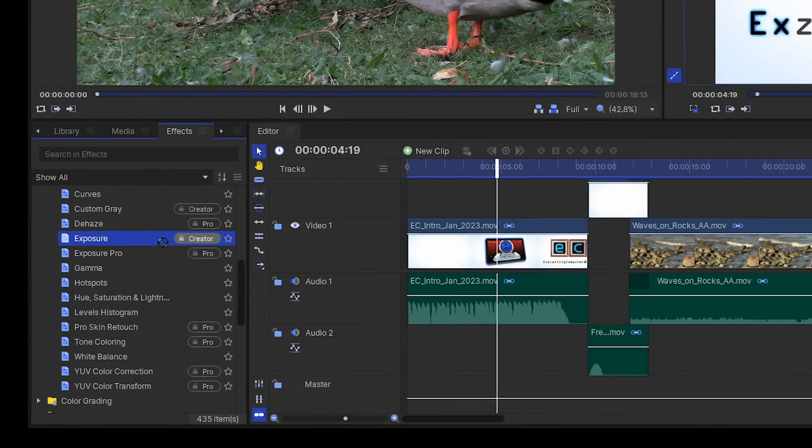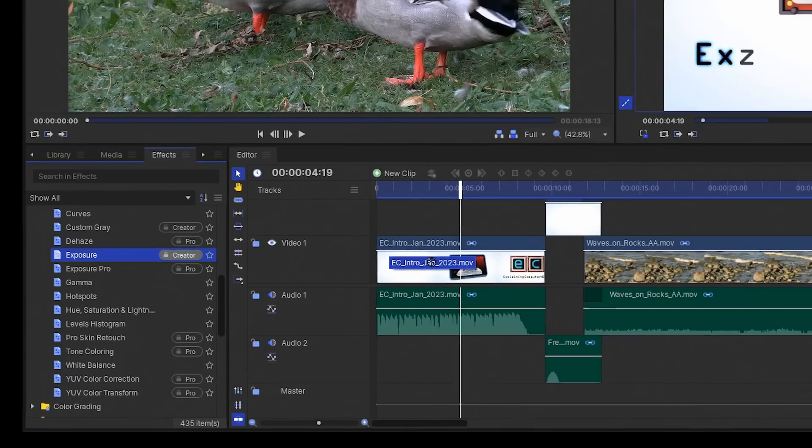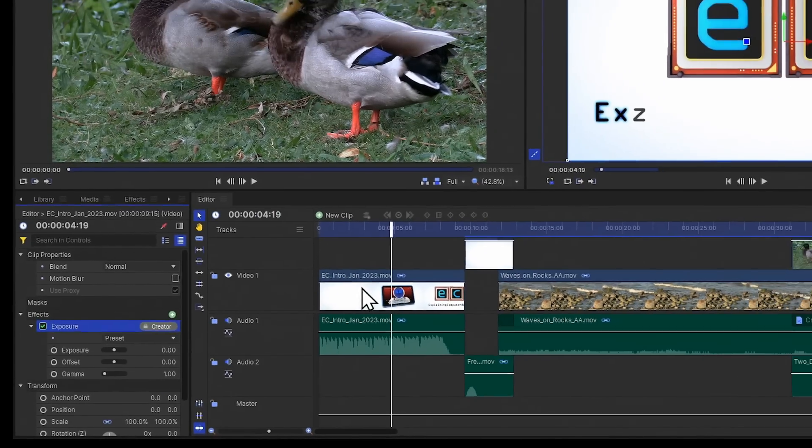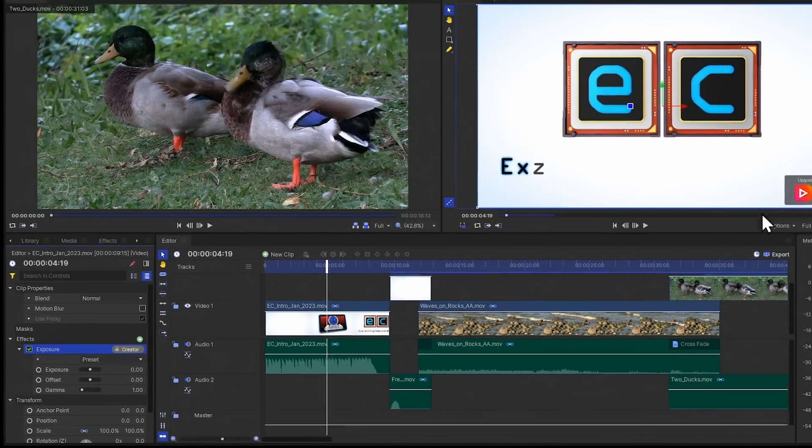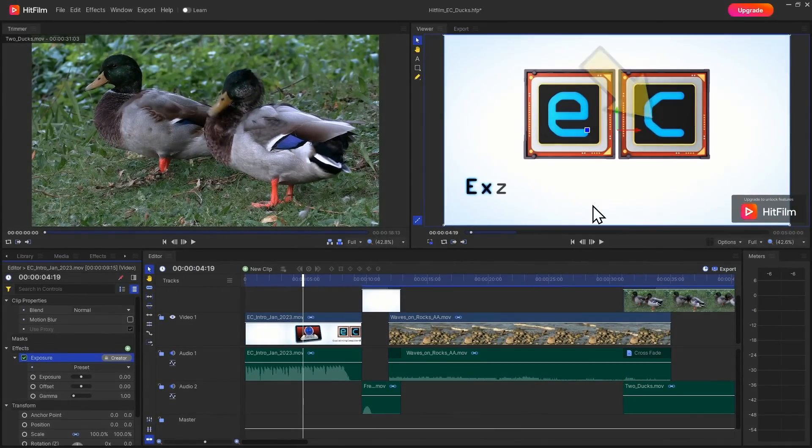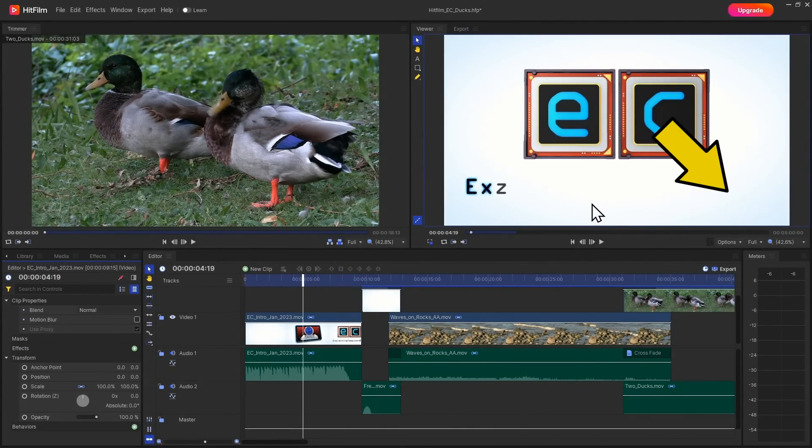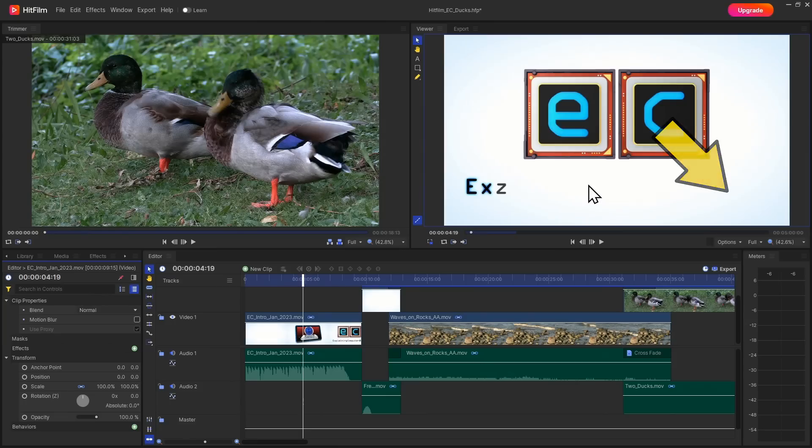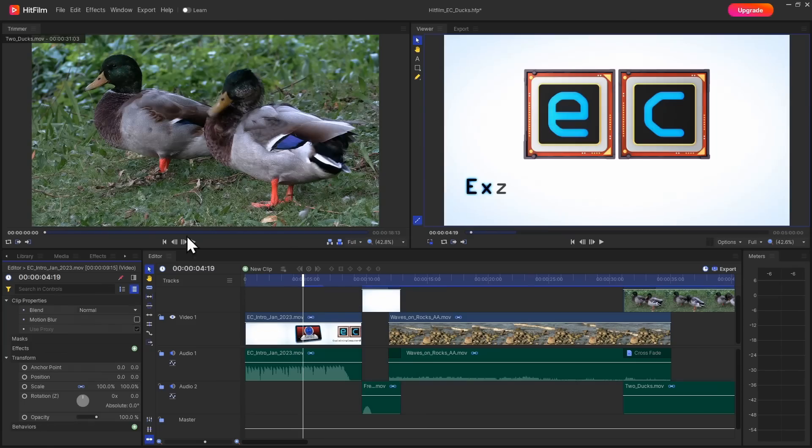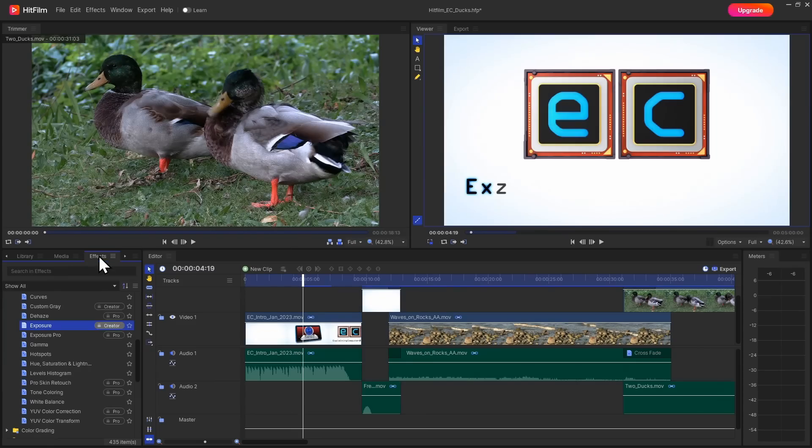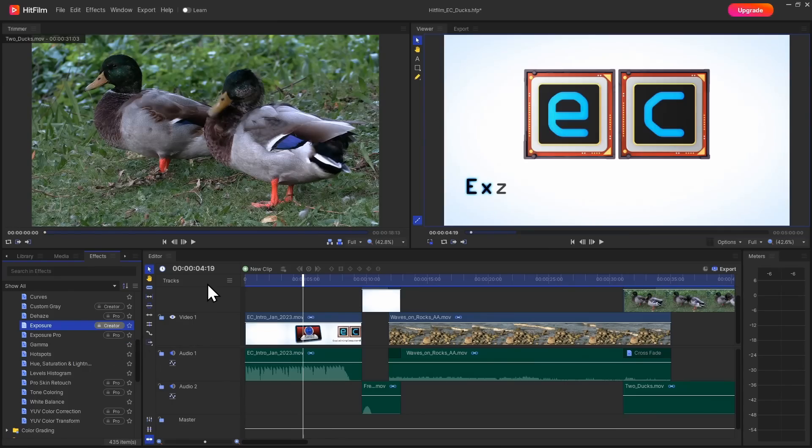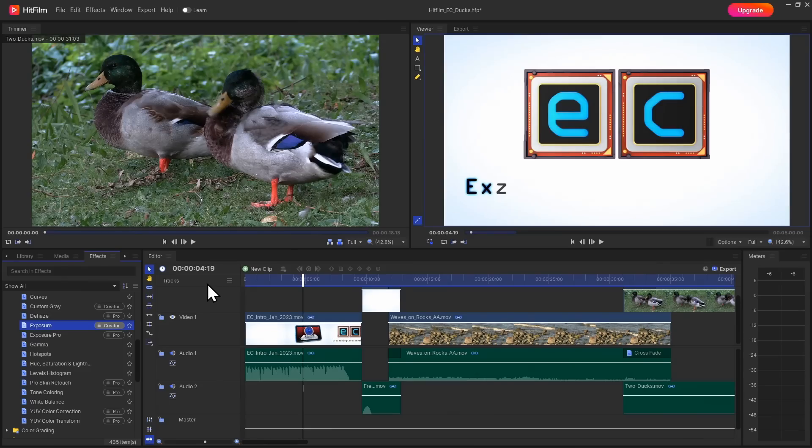So for example, if we take exposure there and drag it over to that clip, we can see a watermark appears over here. But if I press ctrl-Z to undo that, the watermark goes away. And it's important to stress that whilst some effects do have this creator or pro designation, lots of them don't, and it's perfectly possible to do some very decent video editing here in the free version of HitFilm without using any of the creator or pro effects.